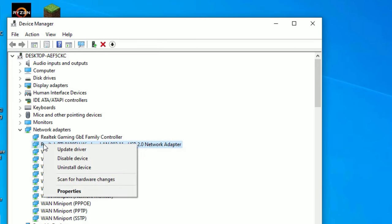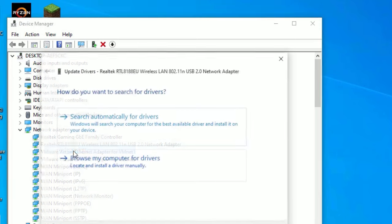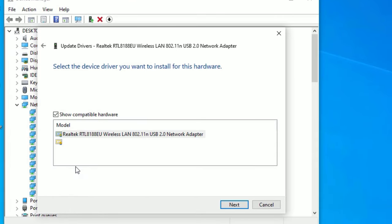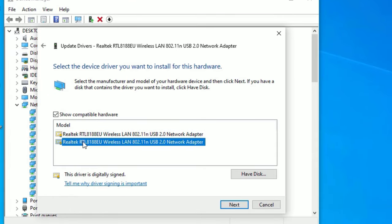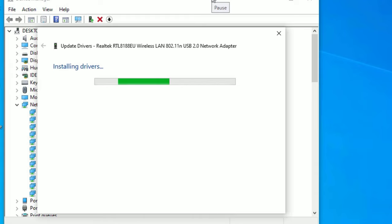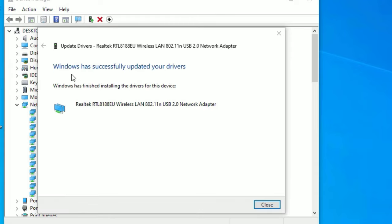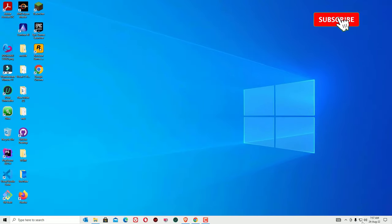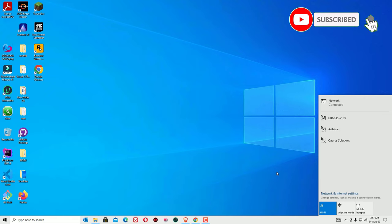Then right-click on the Wi-Fi driver and select 'Update driver.' Go to 'Browse my computer for drivers,' then 'Let me pick from a list,' and select an alternative driver that was working earlier. Select the previous one and click Next to install. Once installed, close all windows and restart your device, then try to connect to your Wi-Fi network.